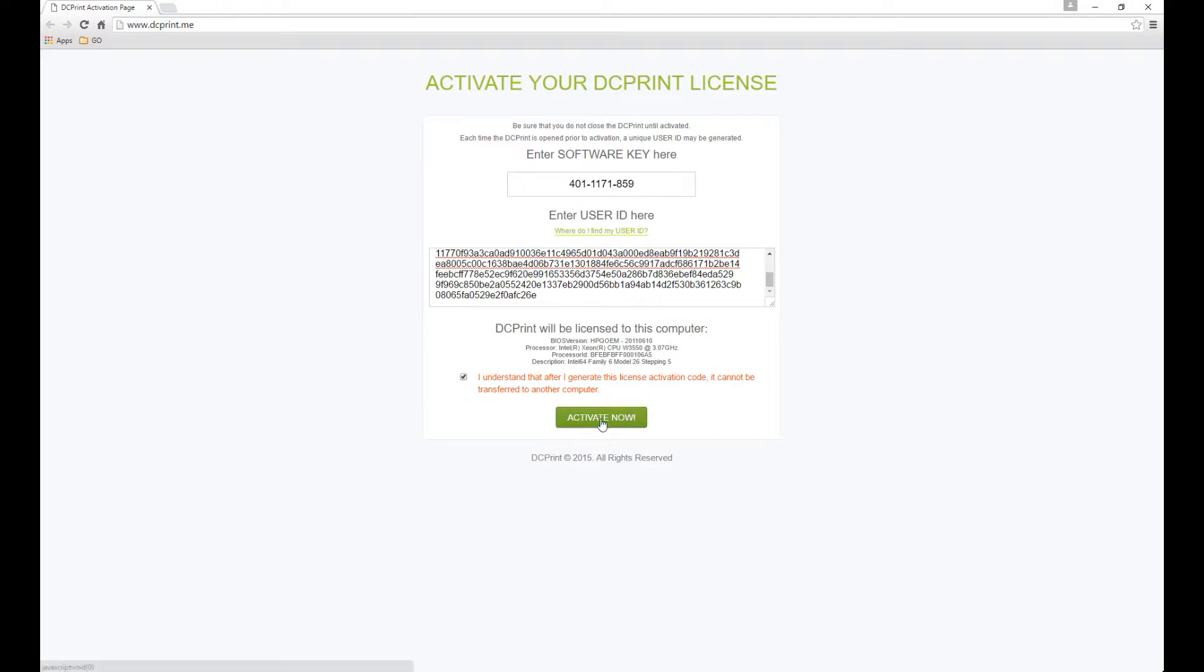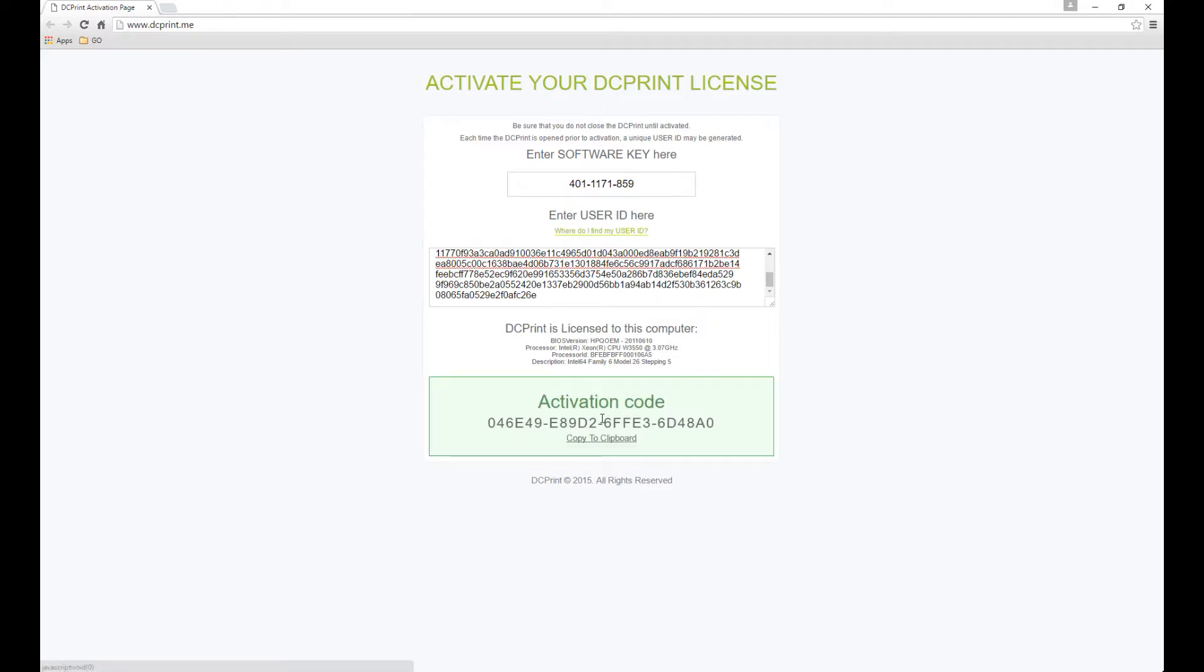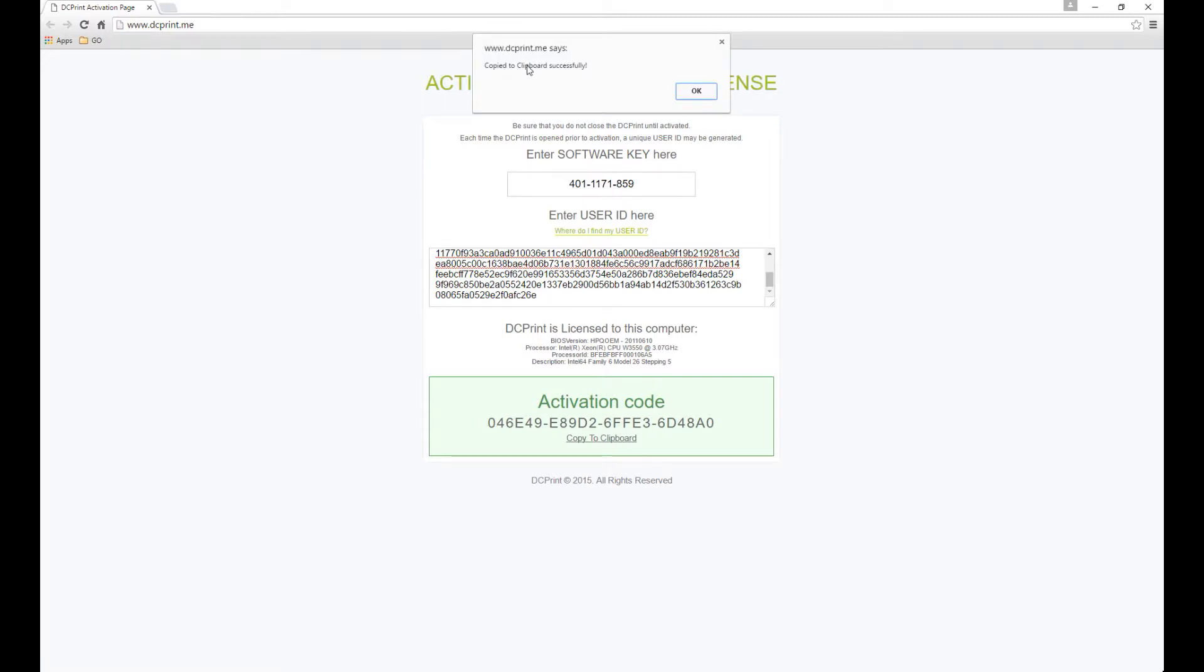I now have an Activate Now enabled button. I'll click on it. Success. I get an activation code. Copy to Clipboard. And I'll see right here, Copy to Clipboard Successfully. Hit OK.